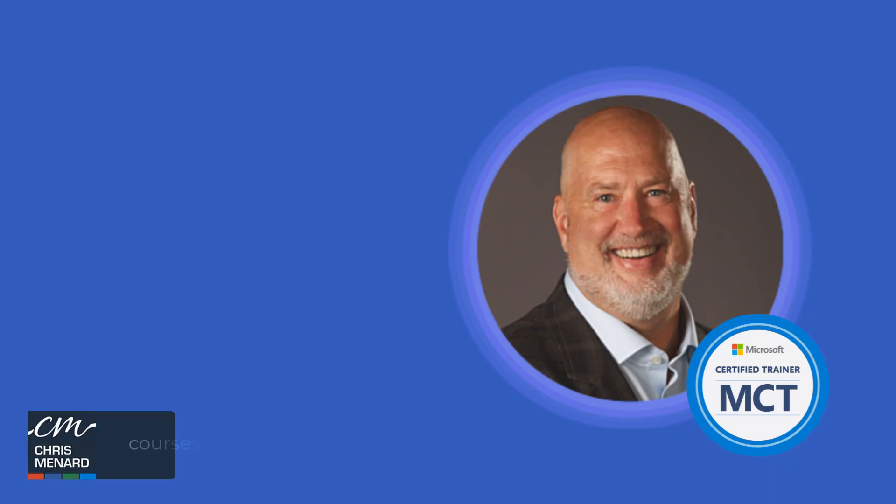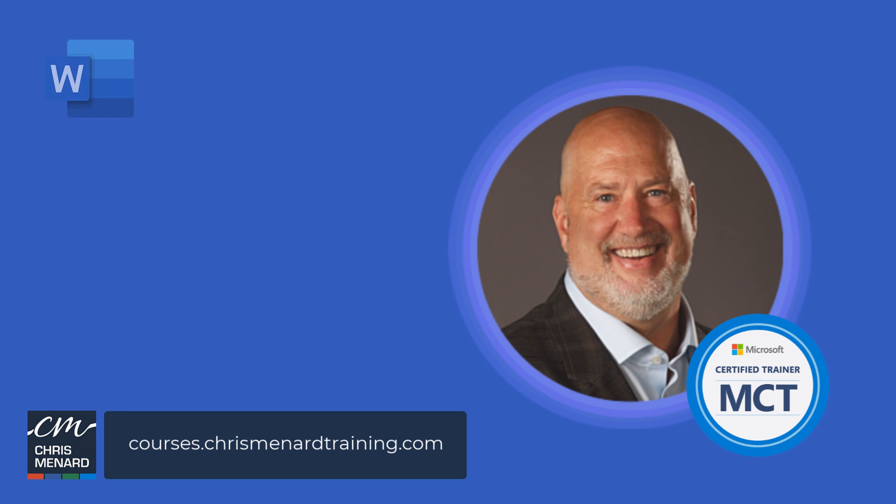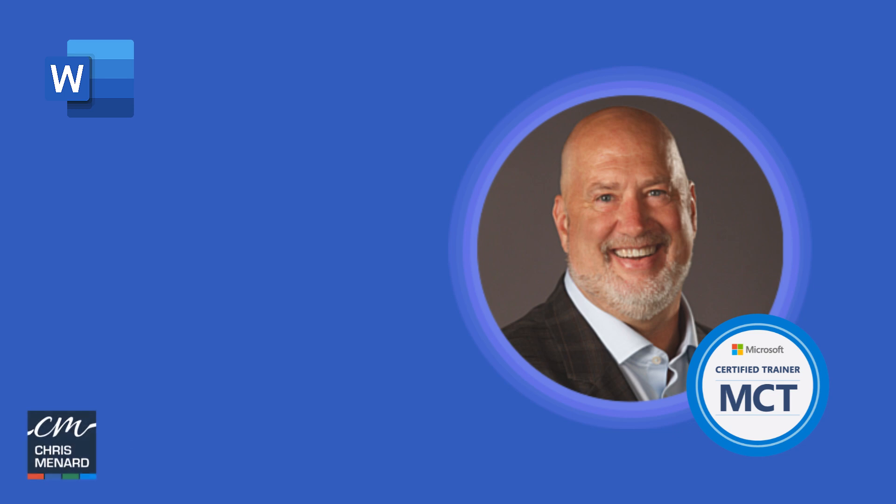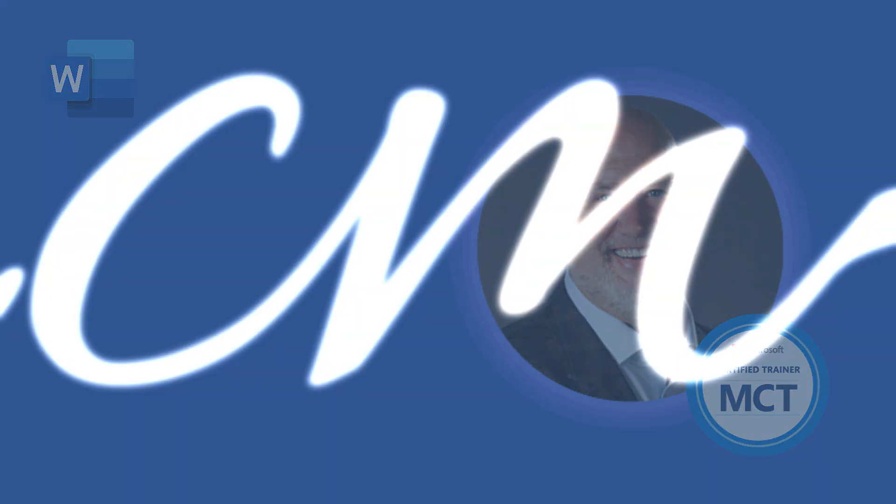I hope you enjoyed this video. Track changes is one of those items that a lot of people sometimes are unfamiliar with, and it is an awesome feature in Microsoft Word. I'm Chris Menard. My online training classes are listed down below. Have a wonderful day.